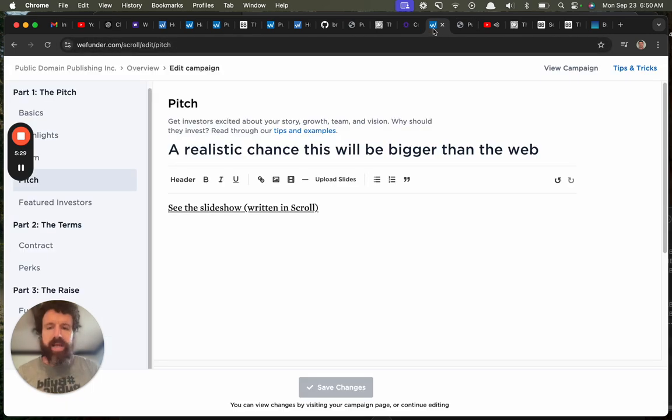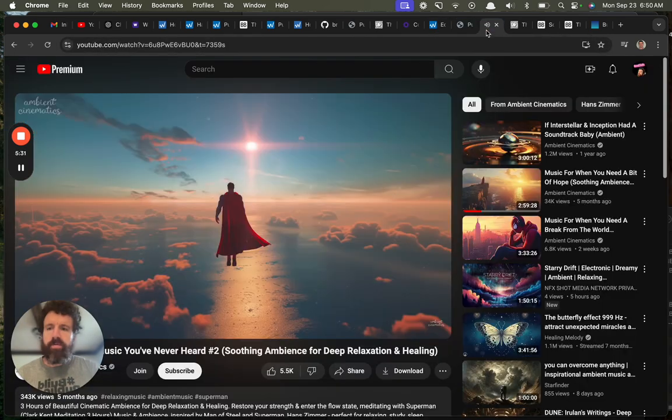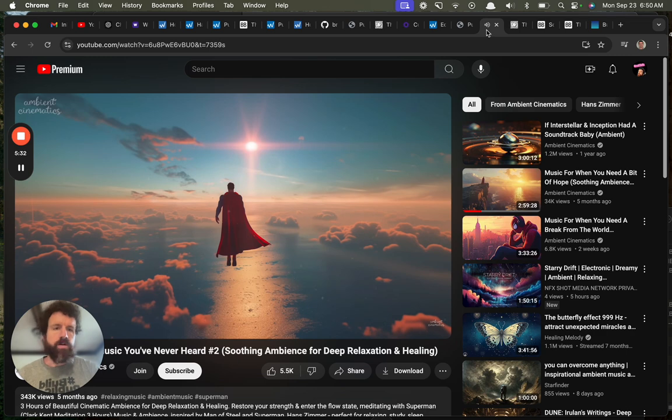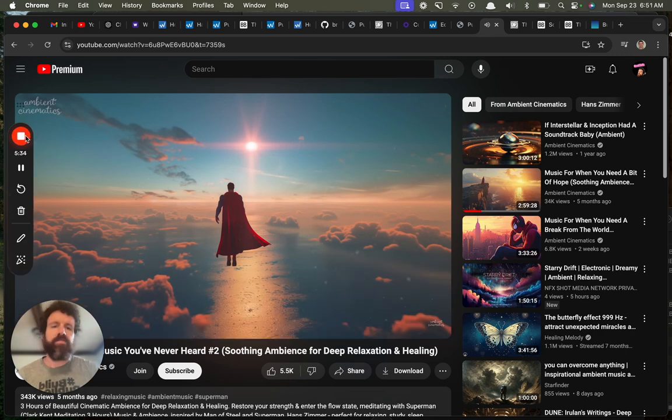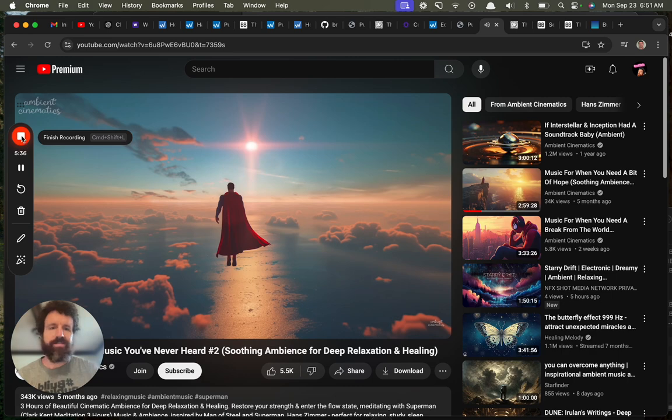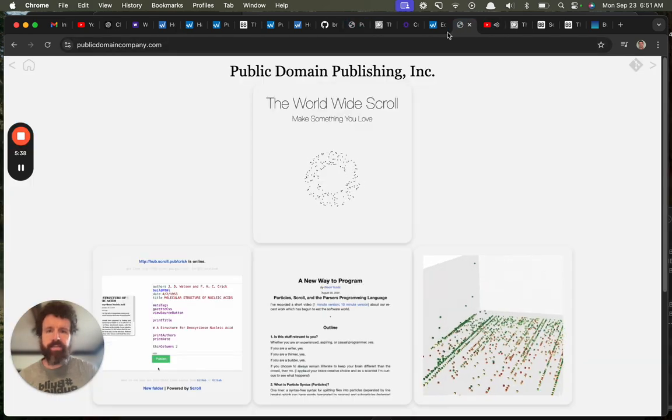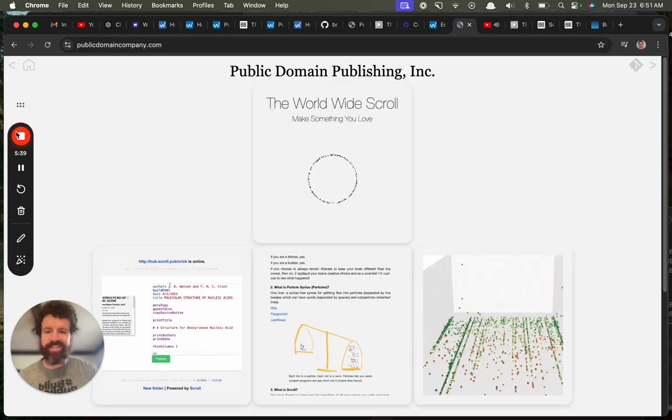That's the pitch. Thank you for bearing with me. Sorry that was long. It was unrehearsed, off the cuff. Cheers. Let's build public domain together. All right.